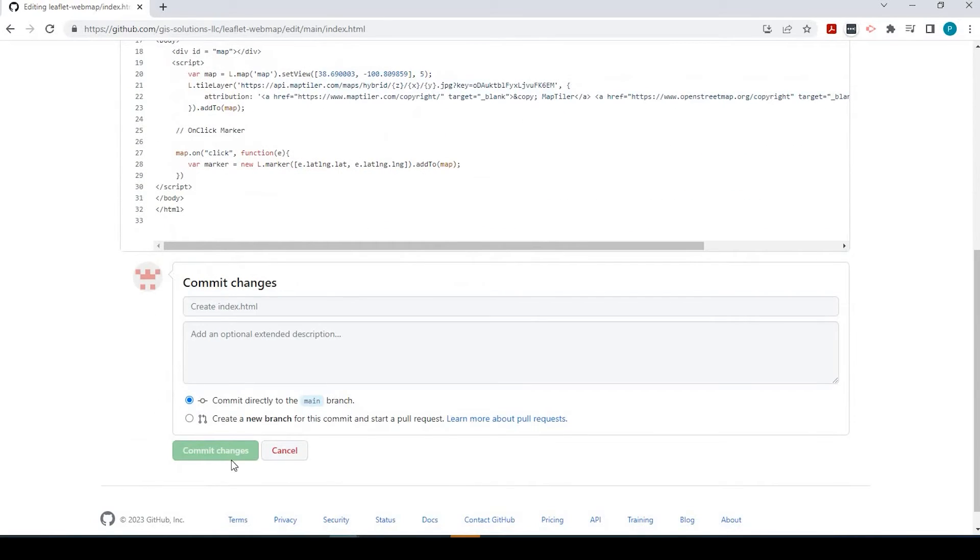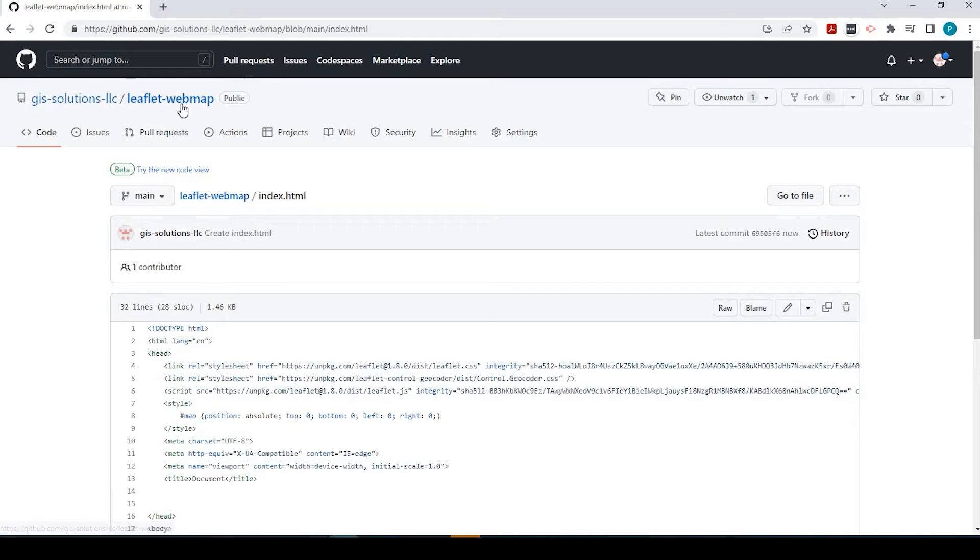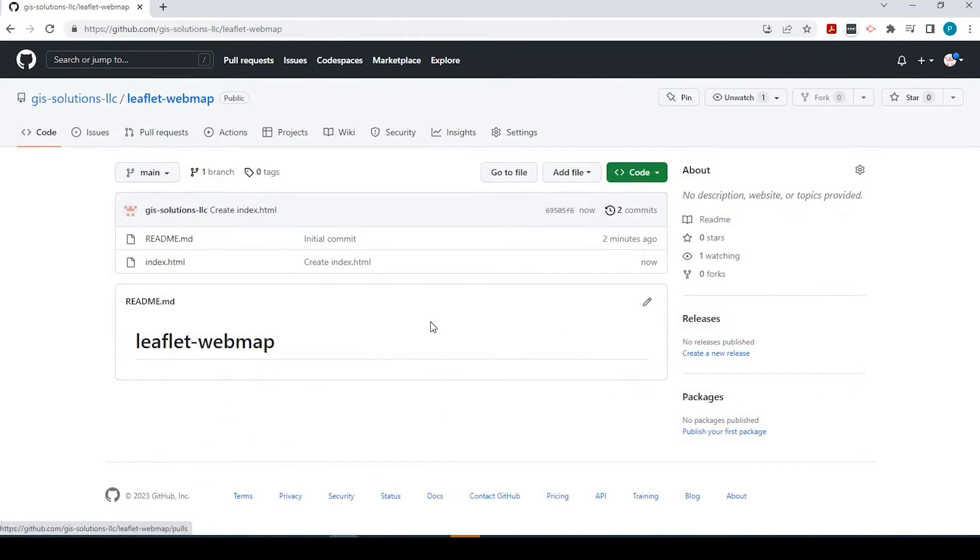When you're done, you can commit those changes. But I'm just going to cancel because I didn't do anything at this point. We can go back to our repository homepage here.